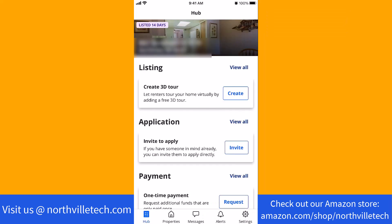Once the app is open, you will see several options at the bottom part of the screen. Tap on the option that says Properties.